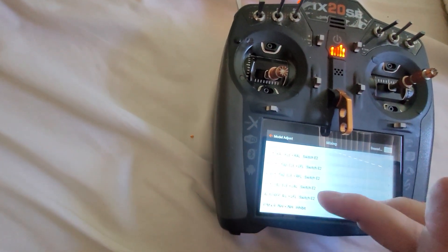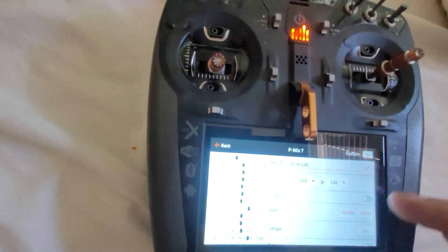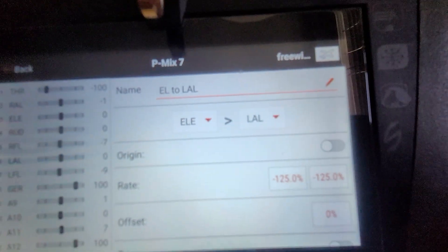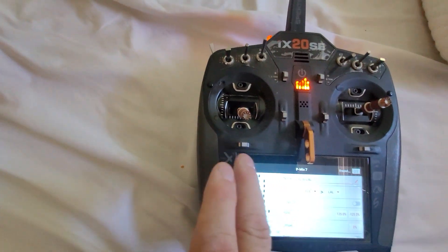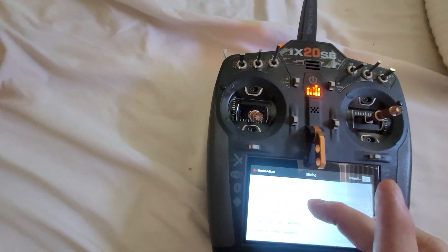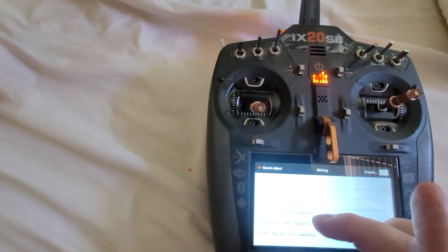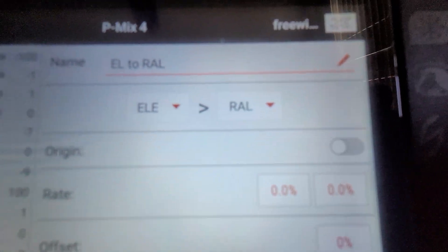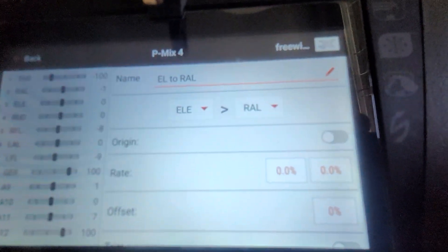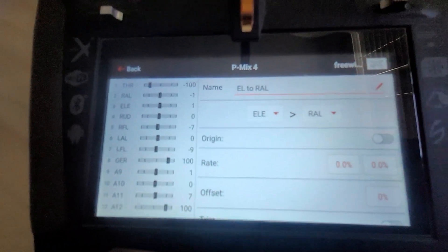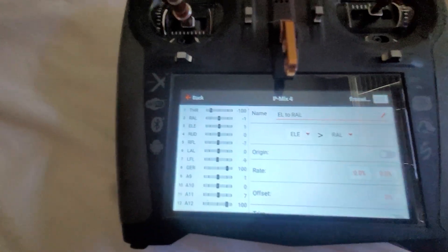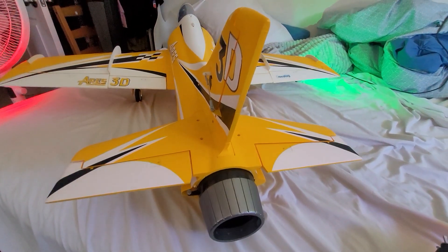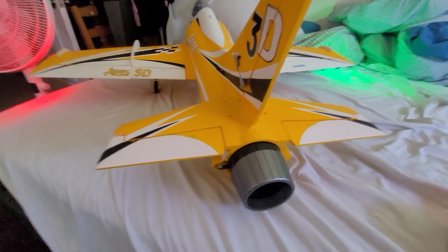When you put in the rates, one of them has to be set to either positive or negative 125. The elevator to right aileron had to be put to zero, so one has to be set to zero on the rate and the other one has to be set to either positive or negative 125 to make it work for the elevator and flap mix.